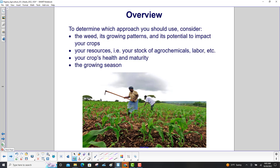To determine which approach you should use, consider: the weed, its growing patterns, and its potential to impact your crops; your resources; your crops' health and maturity; and finally, the growing season.